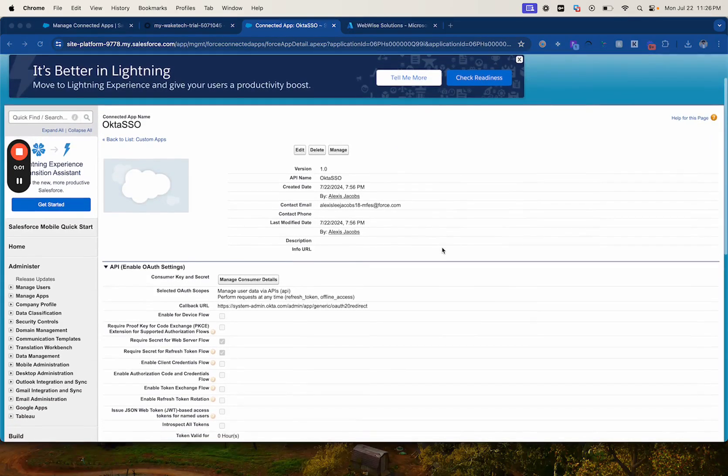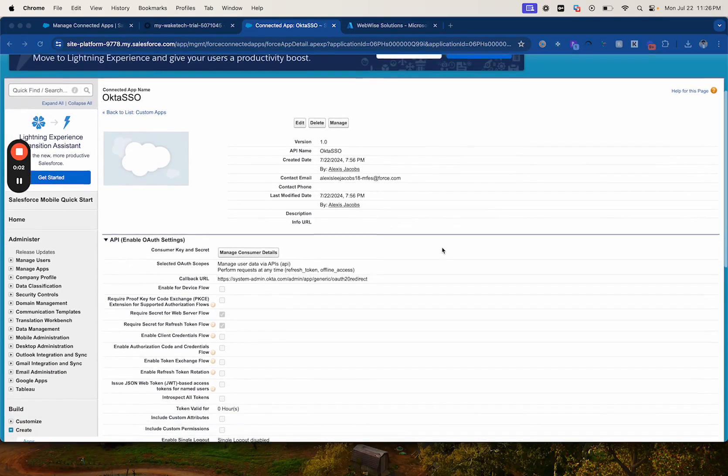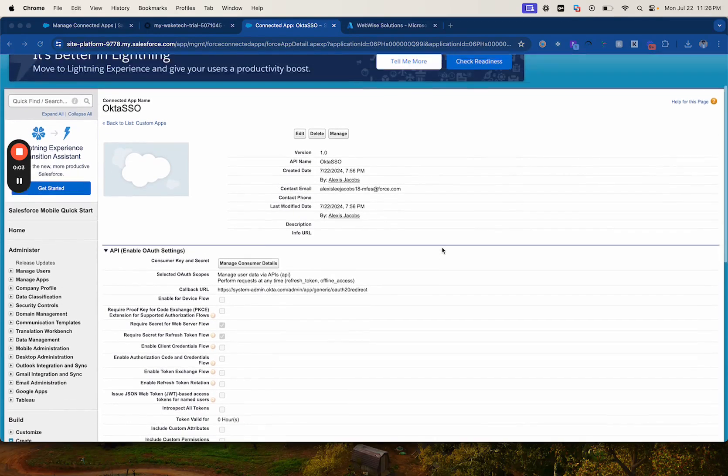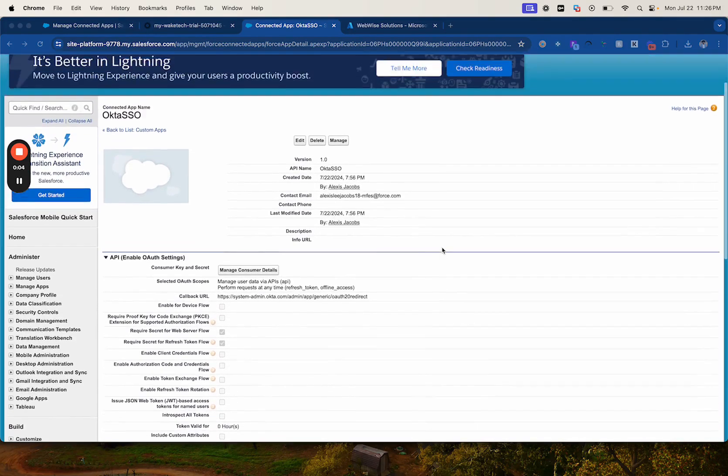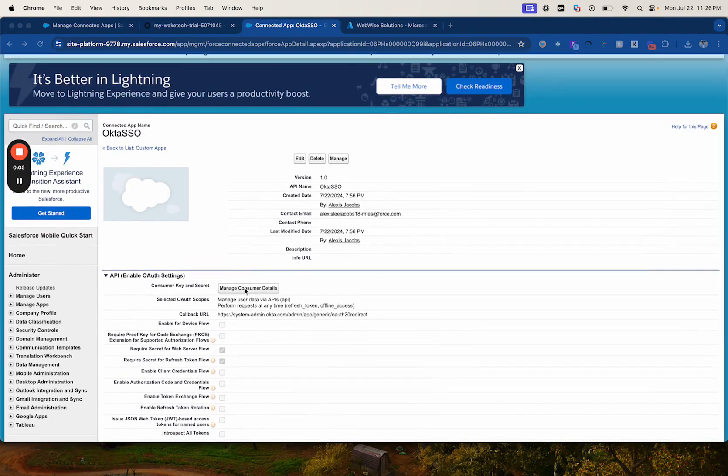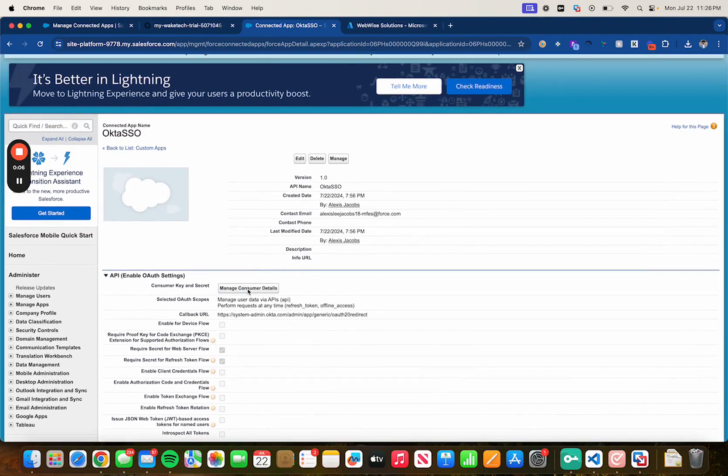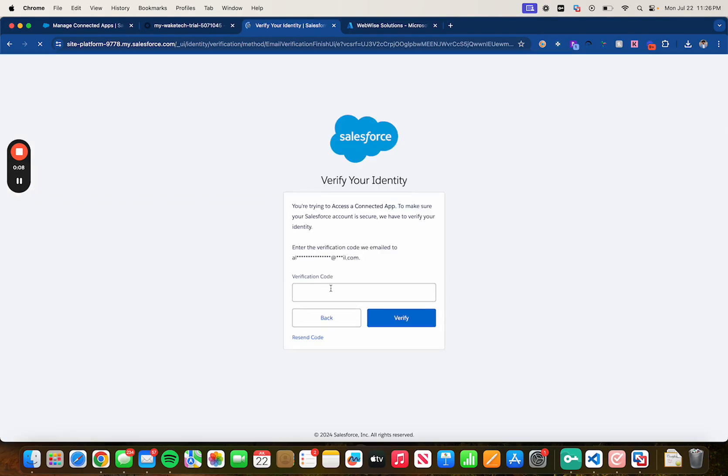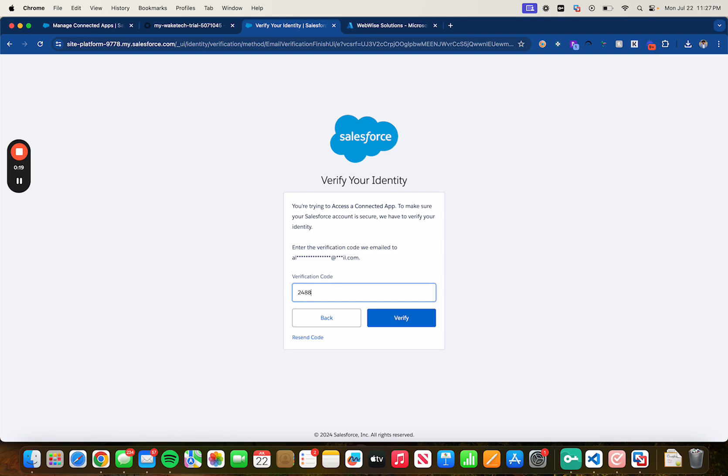Now that the 10 minutes have gone by let's go ahead and configure our API. So let's head over to manage consumer details. It's going to ask you to verify your identity through a verification code so head over to your email and type in your code that you receive. Click on verify.